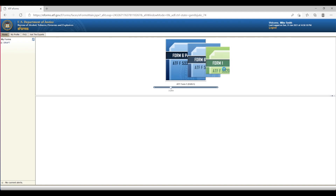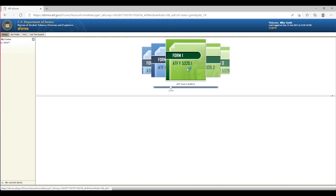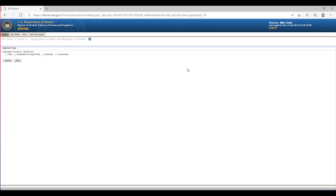Step 2: Starting your E-Form 1 application. In the middle of the screen, you will see the available forms on the ATF's E-Form website. Scroll through the carousel of forms until you get to the first green form named Form 1 ATF 5320.1. Double click this icon and your form will start to load. Once loaded, you will check the appropriate applicant type. For an individual applicant, select the individual radio button and click Next.